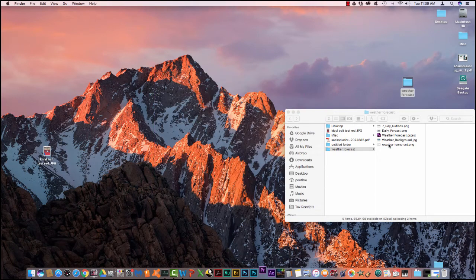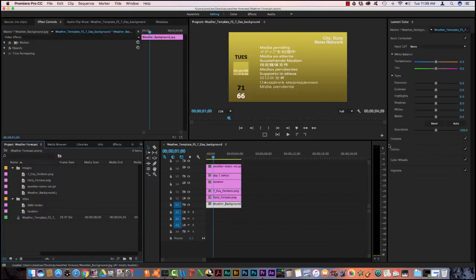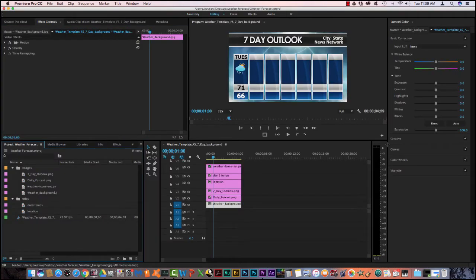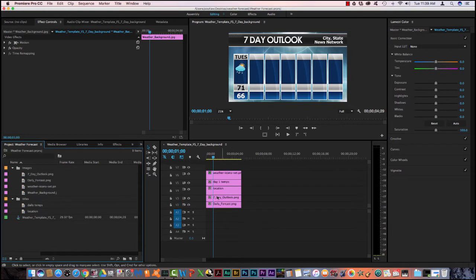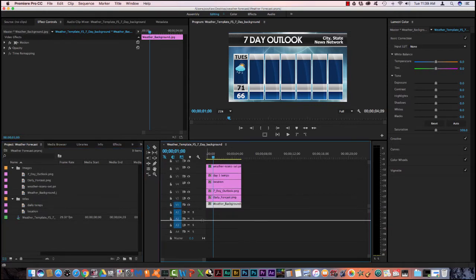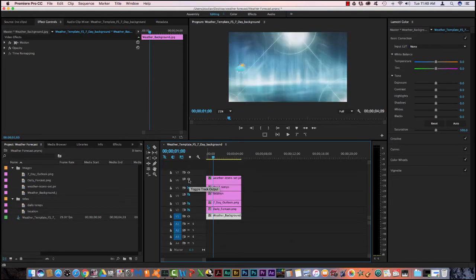Once the file is open, you will see 6 video tracks with information on them. Video 1, 2, 3, 4, 5, and 6. All of these make up this one screen. So what we're going to have to do is I'm going to show you what each of these files do. So I'm going to turn them off one at a time so you can see what's on each layer.